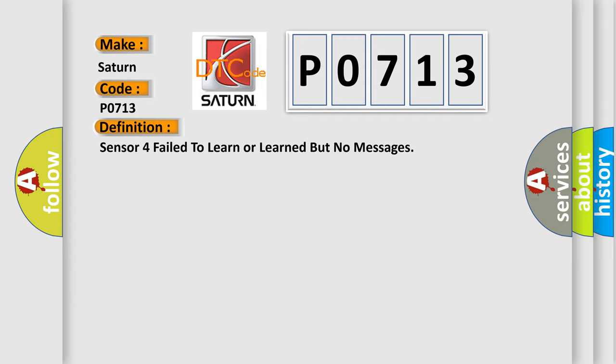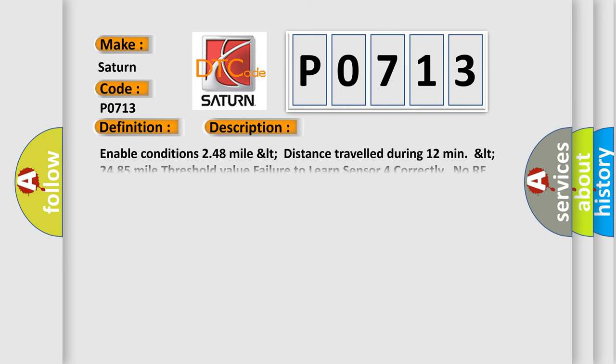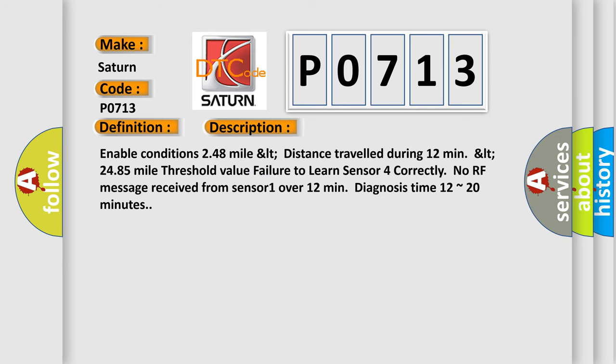And now this is a short description of this DTC code. Enable conditions: 248 mile LT distance traveled during 12 minutes LT 2485 mile threshold value. Failure to learn Sensor 4 correctly, no RF message received from Sensor 1 over 12 minutes. Diagnosis time: 12 to 20 minutes.